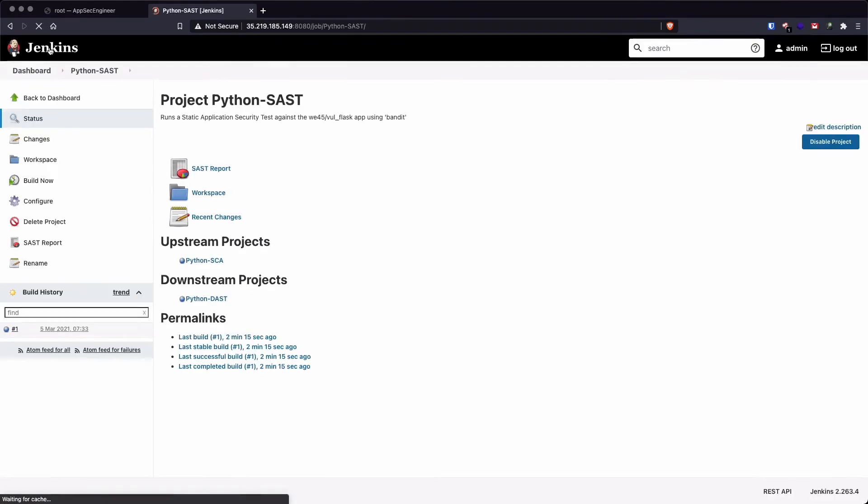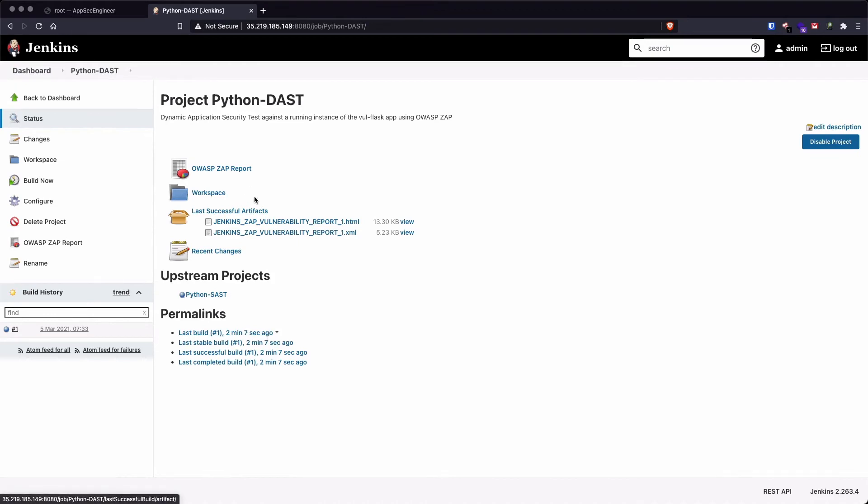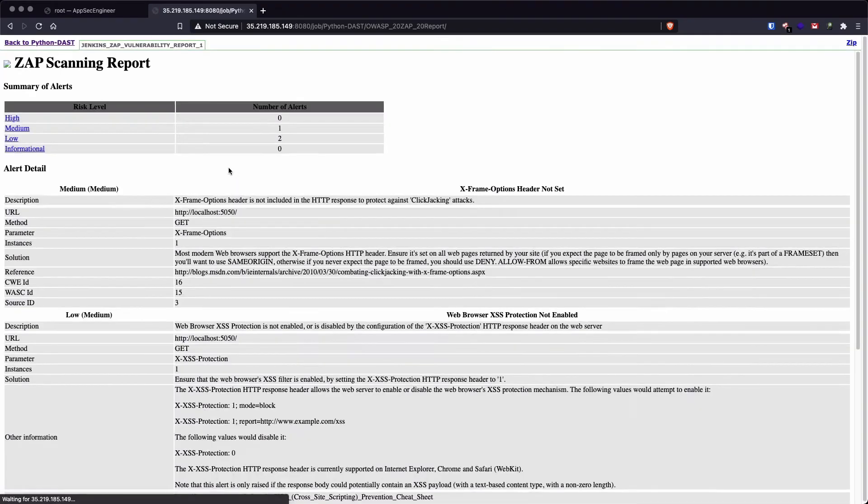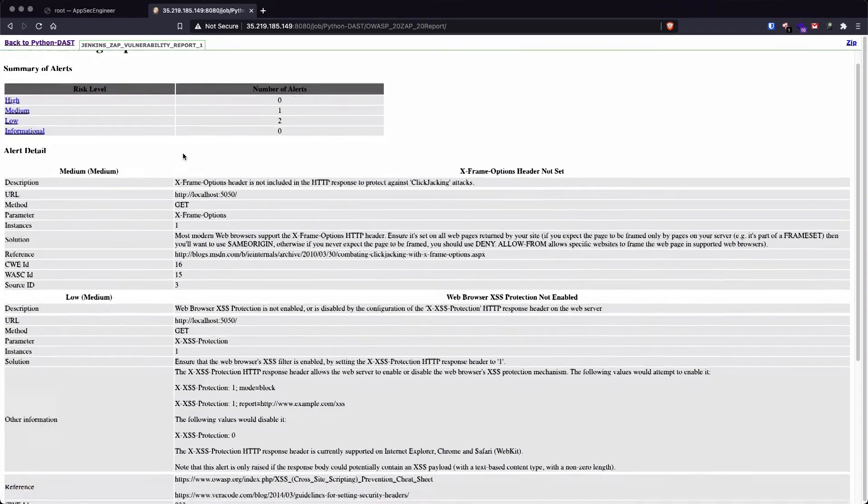So this is going to be our SAST result. And finally, I'm assuming our DAST scan is complete as well. So it's going to tell us that the DAST scan was completed approximately two minutes ago. So we can head over to the OWASP ZAP report and look at the result that was generated as well.